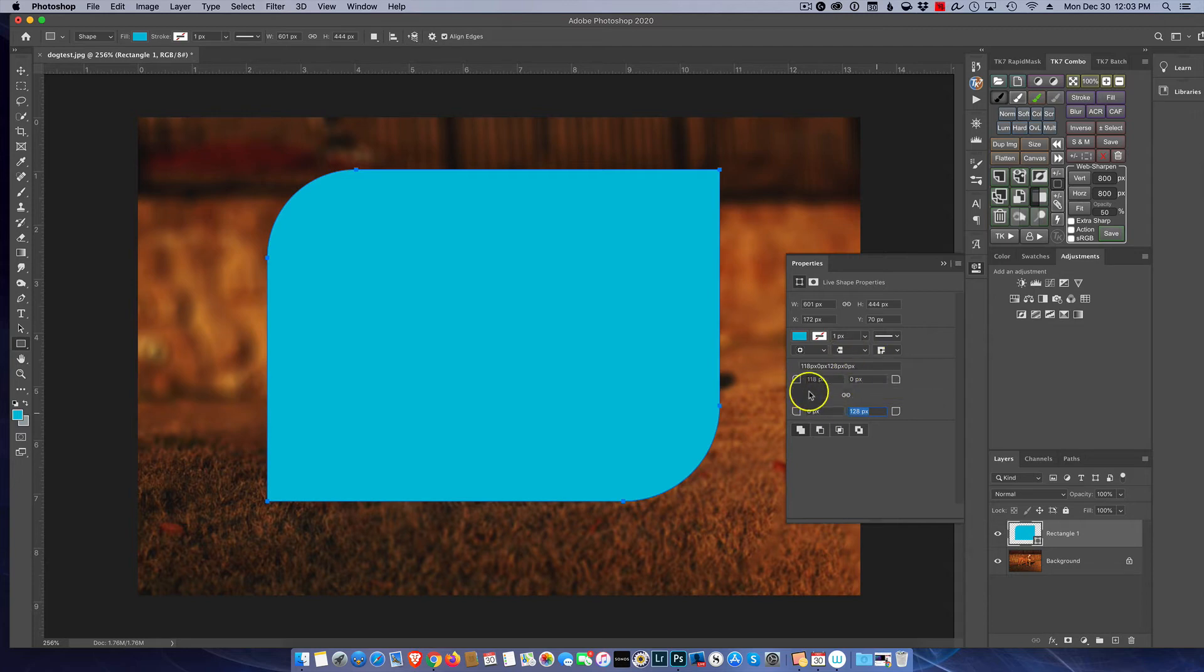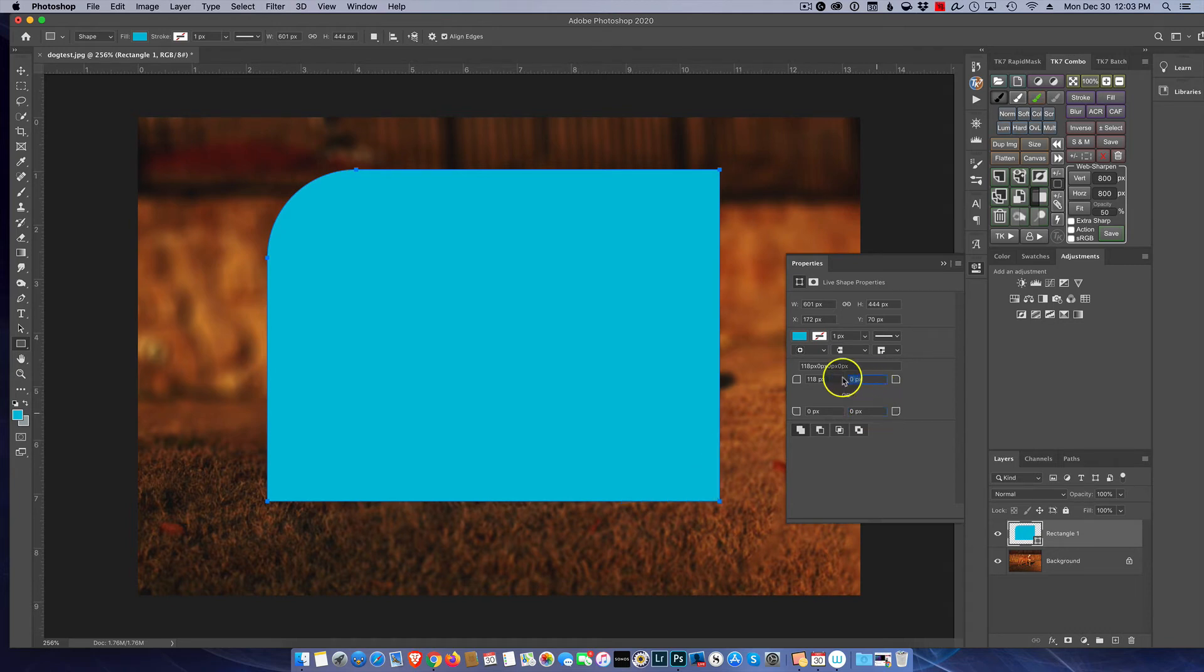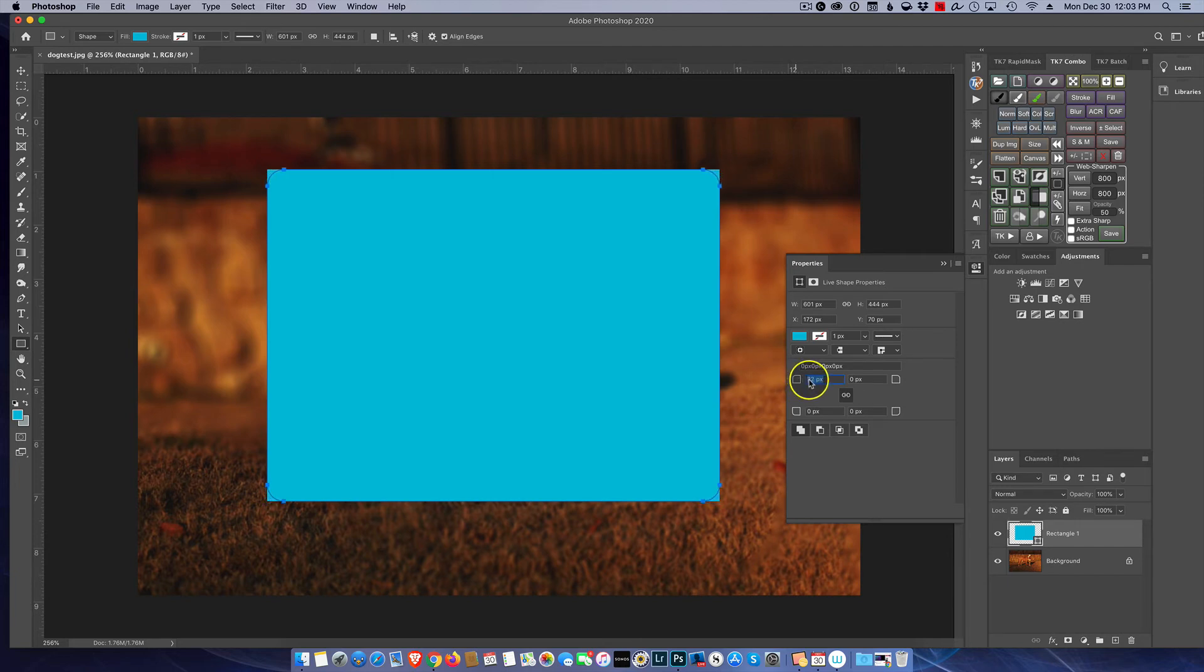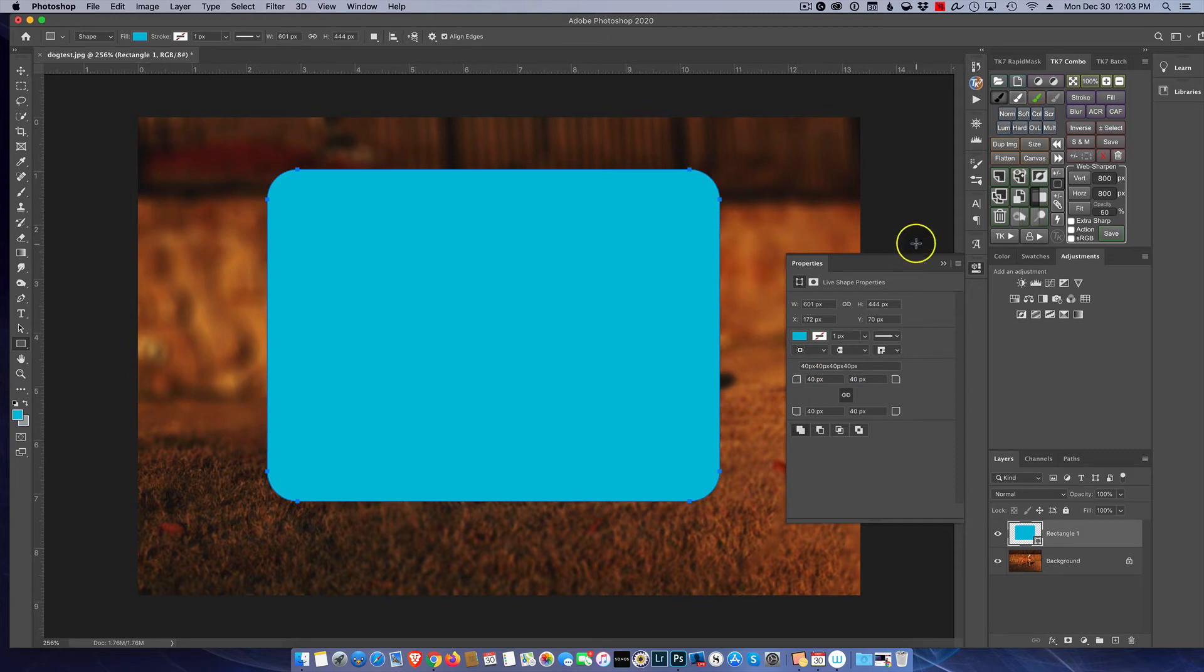But for this purpose here we're just going to go ahead and reset these things back to zero, and I'm going to relink everything and I'm going to just put a nice radius on this photo about 40 pixels.